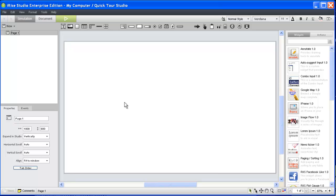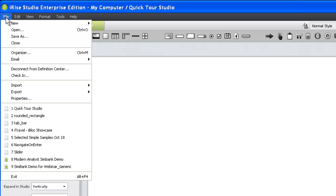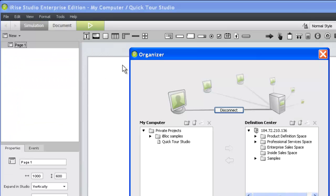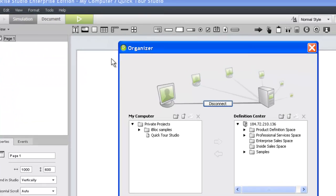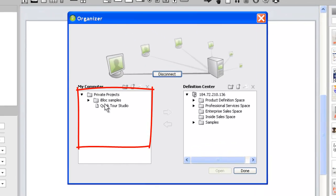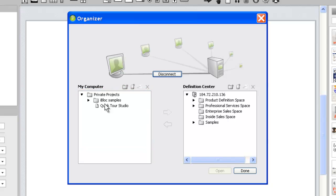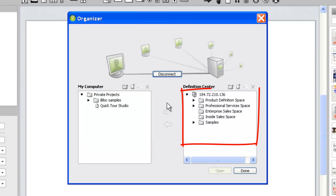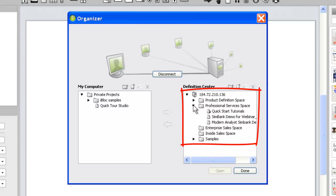Let's take a look at one more project management tool before we explore the workspace. If you expand the File menu, one of the options is the Organizer. The Organizer is a one-stop shop for nearly all of your project management tasks within iRise. The left pane will display all of the projects stored on your computer. If you connect to the server, the right pane will display projects stored on your Definition Center.